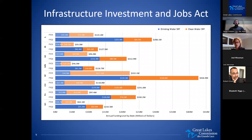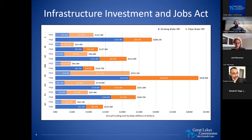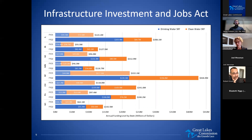Multiple studies have taken place trying to identify the needs in the Great Lakes basin in terms of water services. Those numbers range from $179 billion to — the Great Lakes Commission did some work back in 2017 that bi-nationally put it at $241 billion. However you slice it, it's a big number.